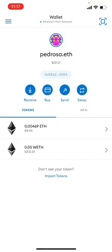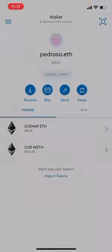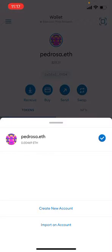Then you're going to tap that round icon at the top to open this menu. Then you're going to tap Import an Account at the bottom.